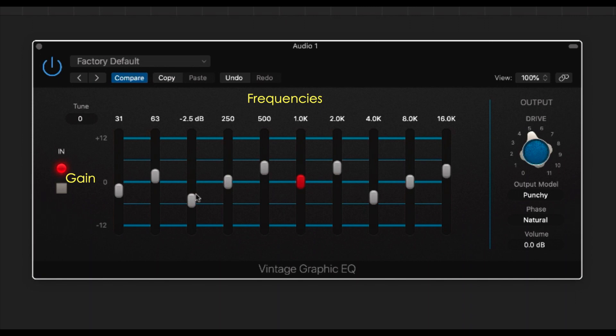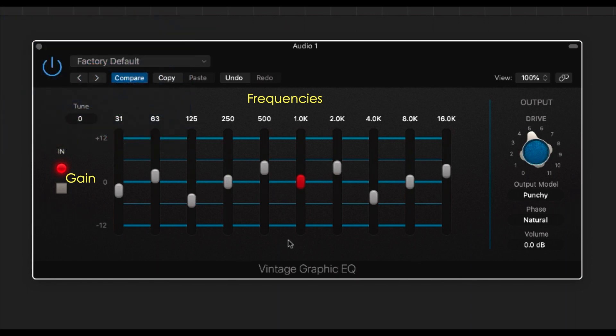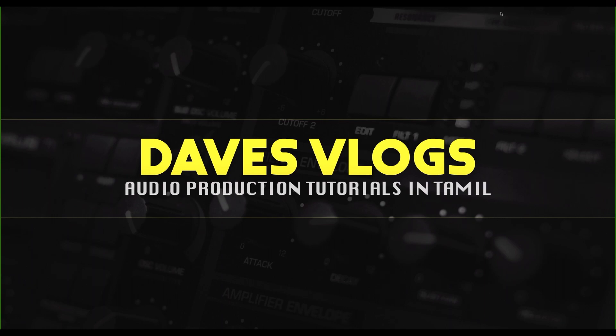The music is shaped based on the EQ settings. In a corrective context, we can cut overtones. The graphic EQ is also widely used for live sound, and it is a very helpful tool for DJs.